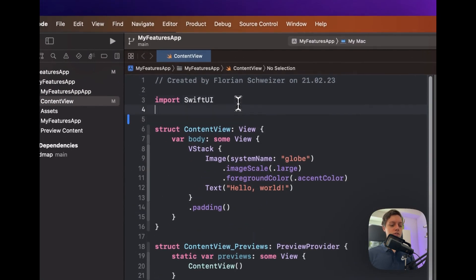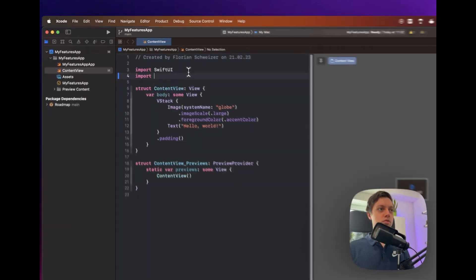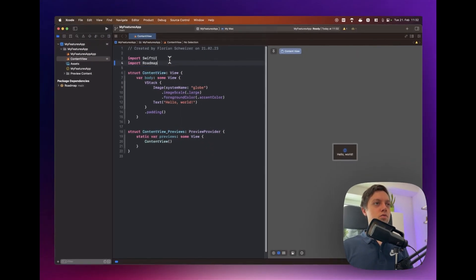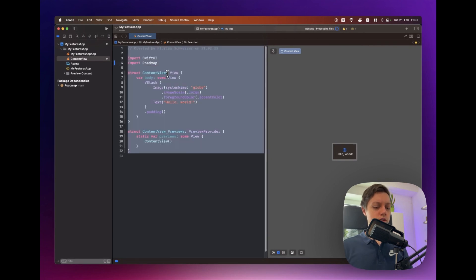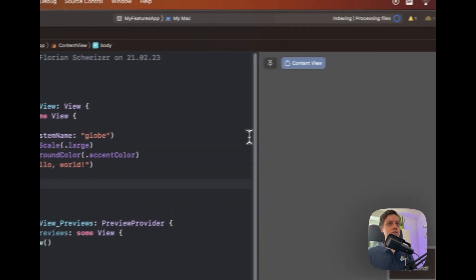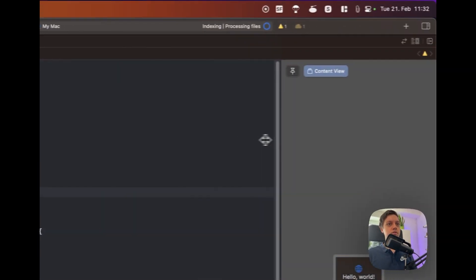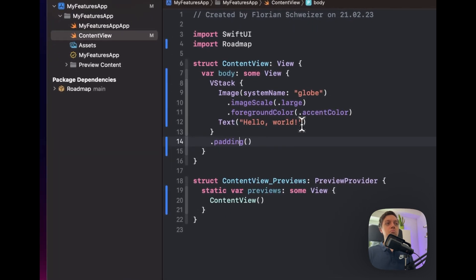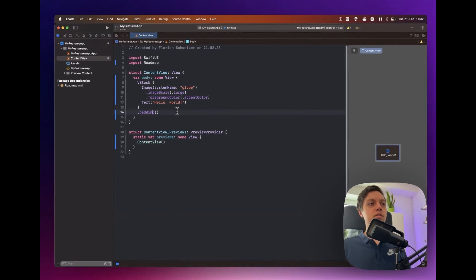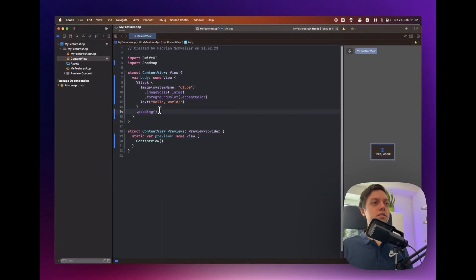Now we can just import roadmap into our content view and let me re-indent everything here. As always you know the drill. Alright so the setup is incredibly easy.